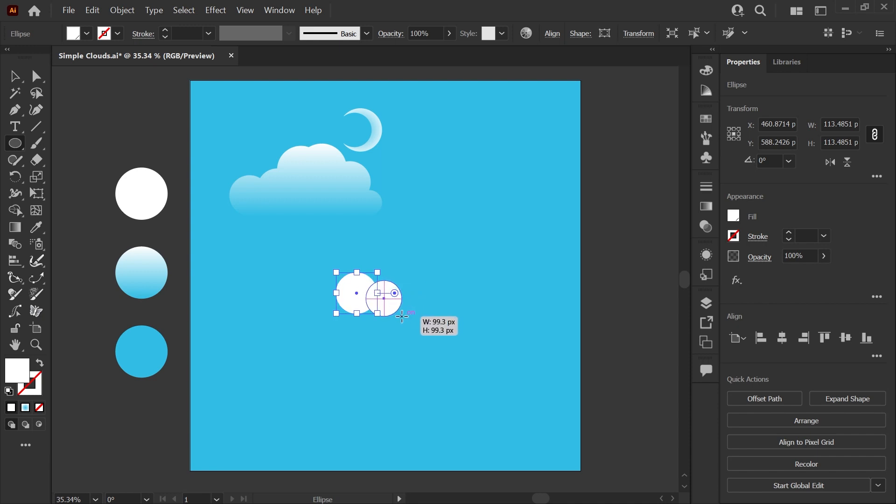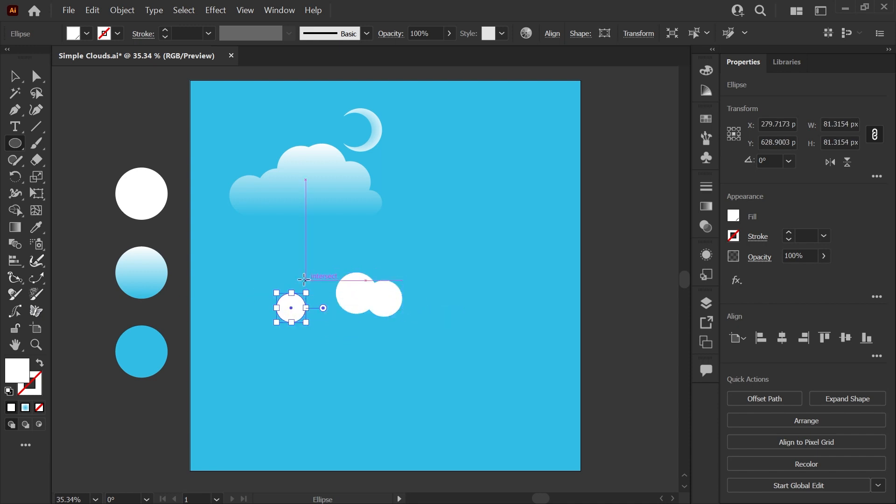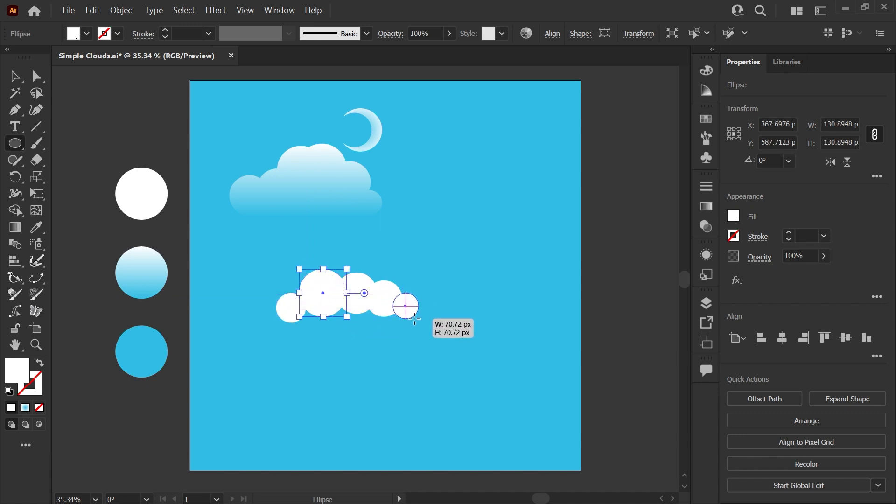I'm holding down shift as I make these circles so that they stay symmetrical and don't turn into stretched out ovals. And we'll just do a couple of different sizes here to get some variation for the top of the cloud.